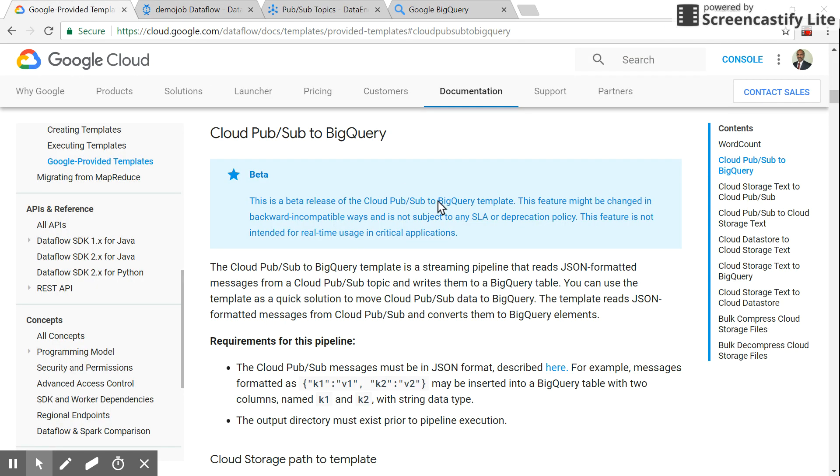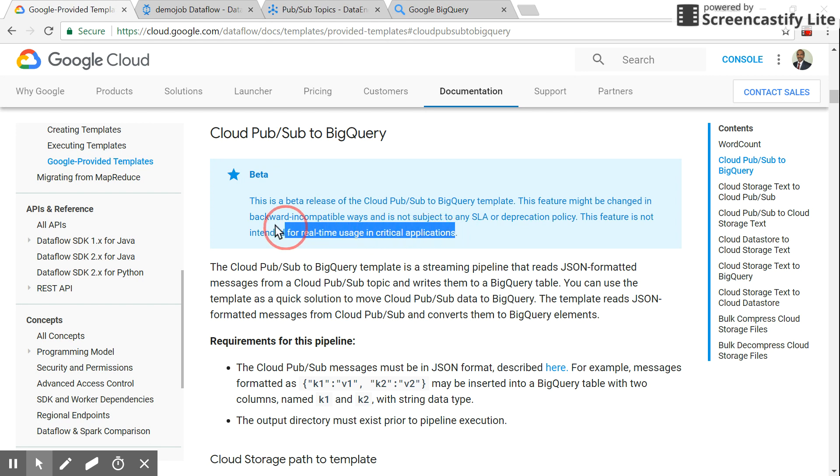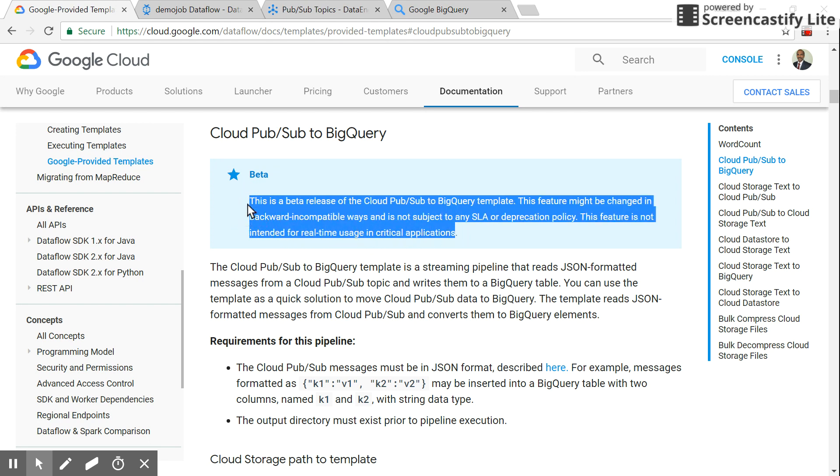One recommendation: this is just to understand the basics of Pub/Sub, Dataflow, and BigQuery. It is not intended for production real-time applications, as already mentioned in the documentation. Thank you for watching and have a great day.